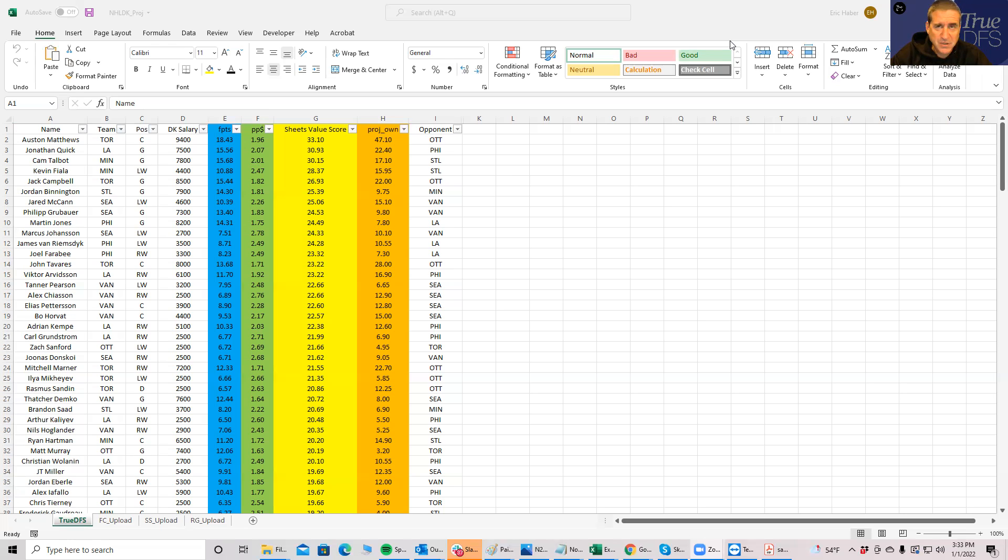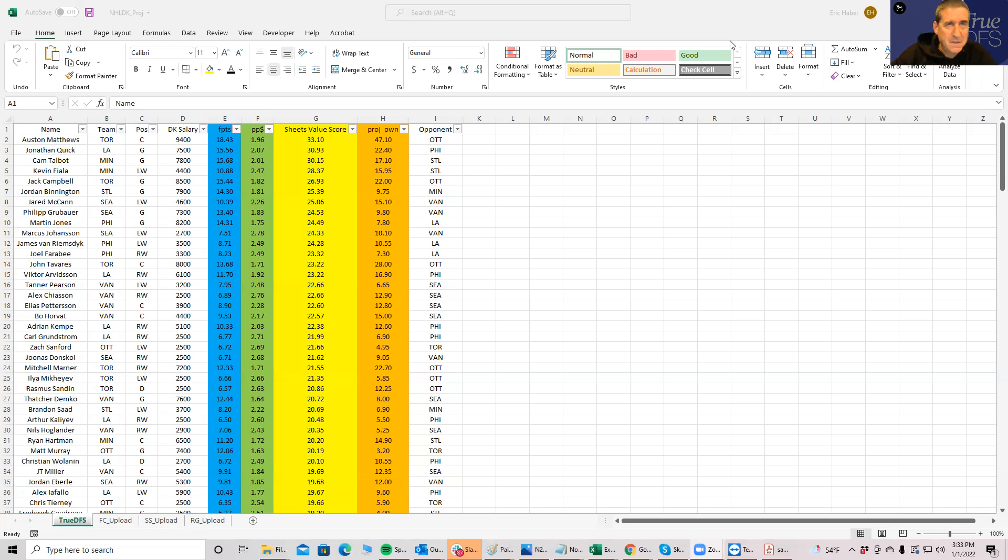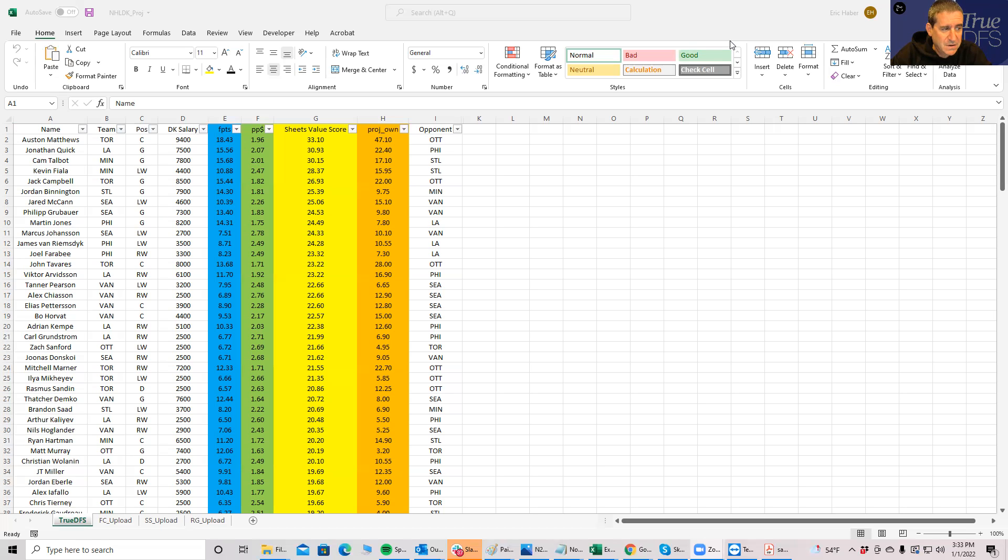If you start with a good baseline projection, at least when you run it through Saber Sim or Roto Grinders HQ or Fantasy Cruncher or just hand builds, you at least have something to start with. Then when you start correlating and putting your lines and stacks together, you can at least have some idea of what looks to be a good play.